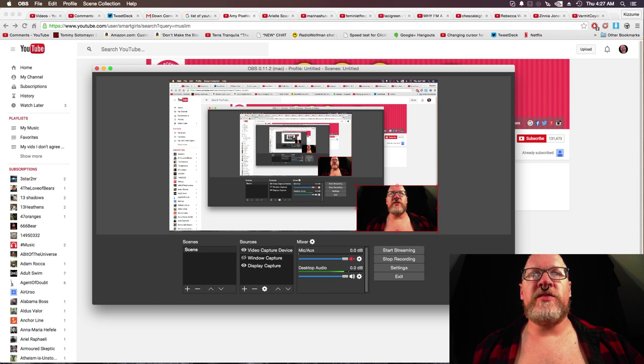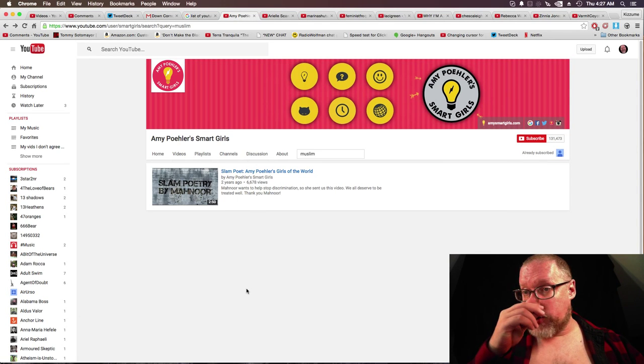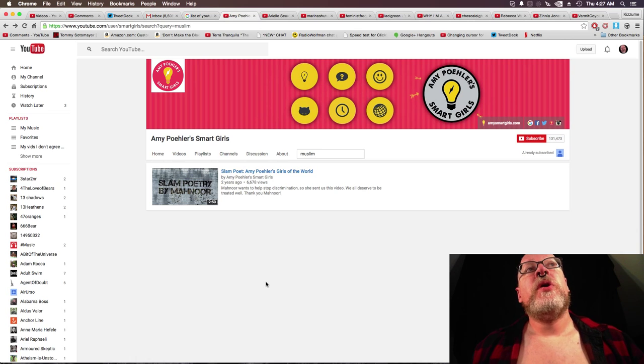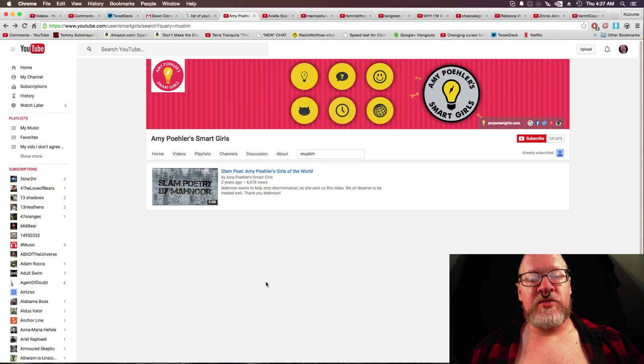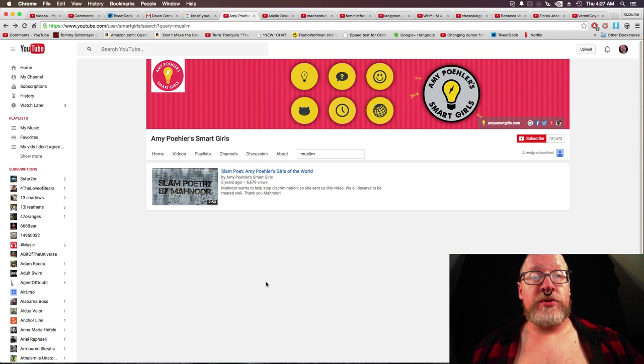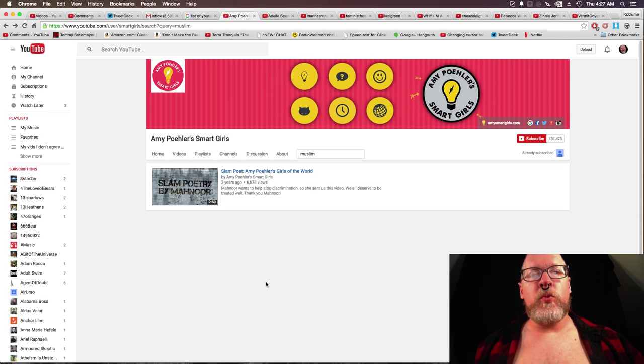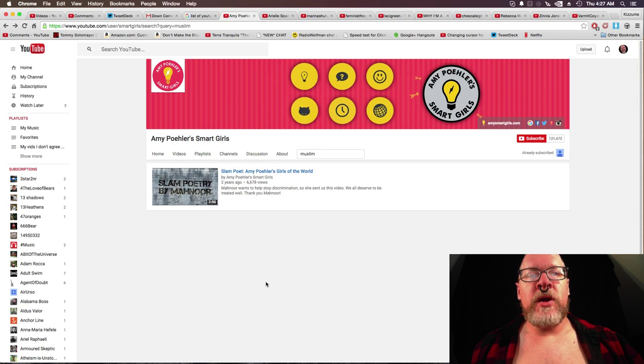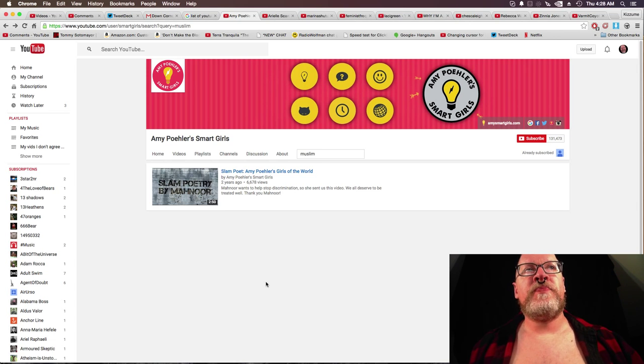Alright, this video was too long last time so I want to do it in a bit of a hurry this time. I looked up nine of some of the most popular feminist YouTubers and wanted to see what happened when I typed in Muslim, Islam, and Saudi Arabia into searches on their videos.